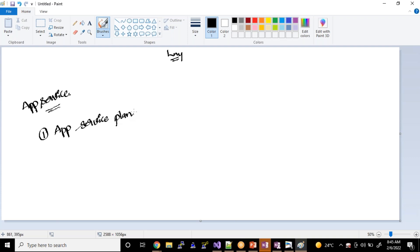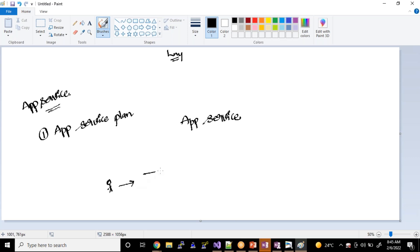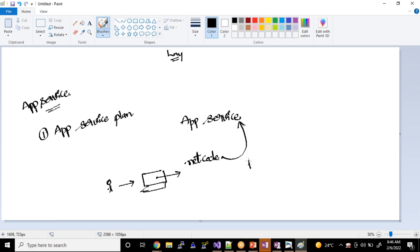In today's session, what we are going to do: we are going to create our application service, we will develop our code, and we will try to push this code to the application service. So in simple terms, our first task is to create an app service. Once we create it, in our local laptop we'll try to build a .NET code. Once we develop this code, we are going to push it to the application service.